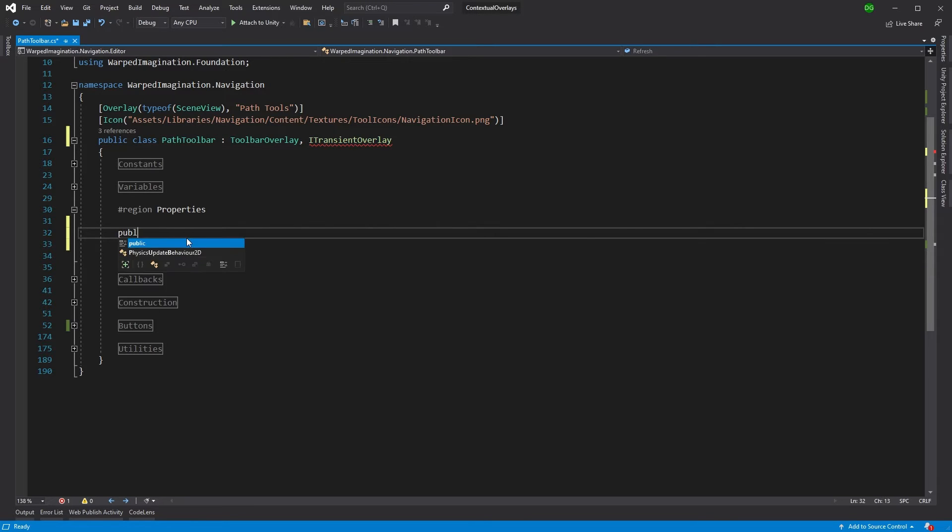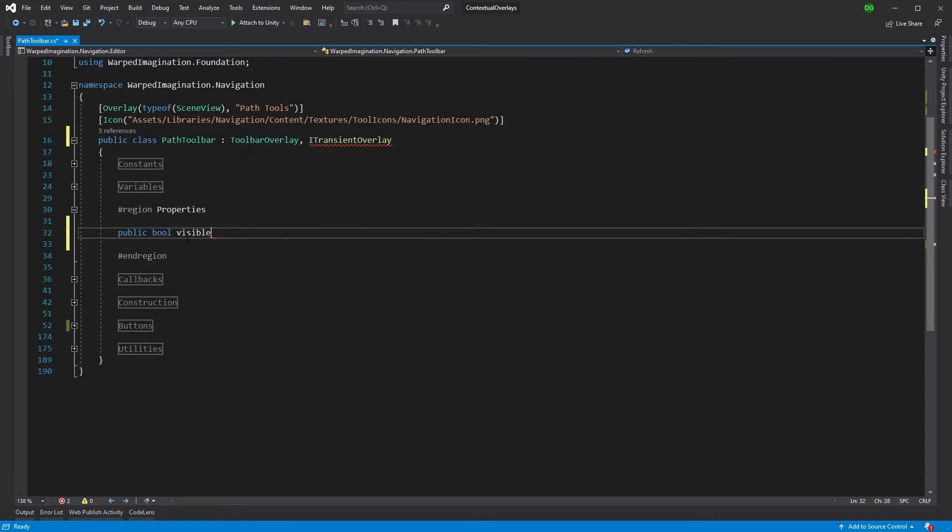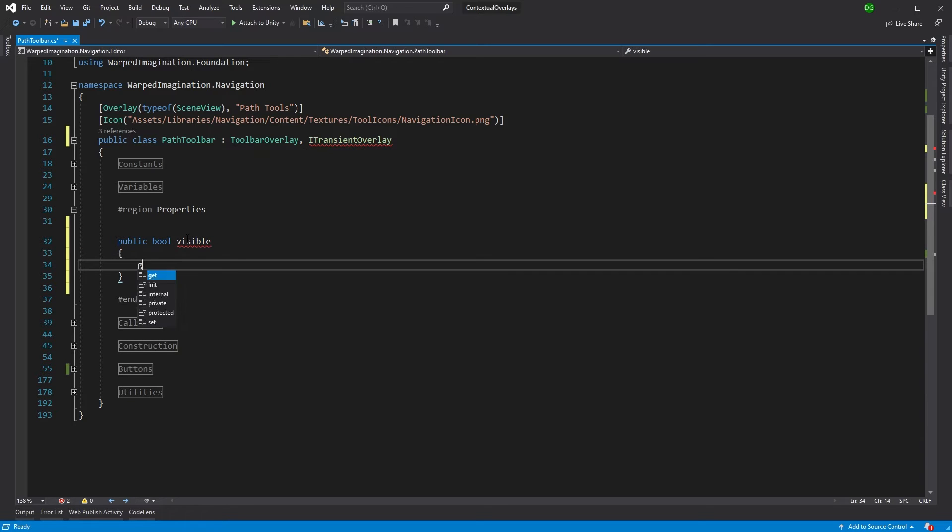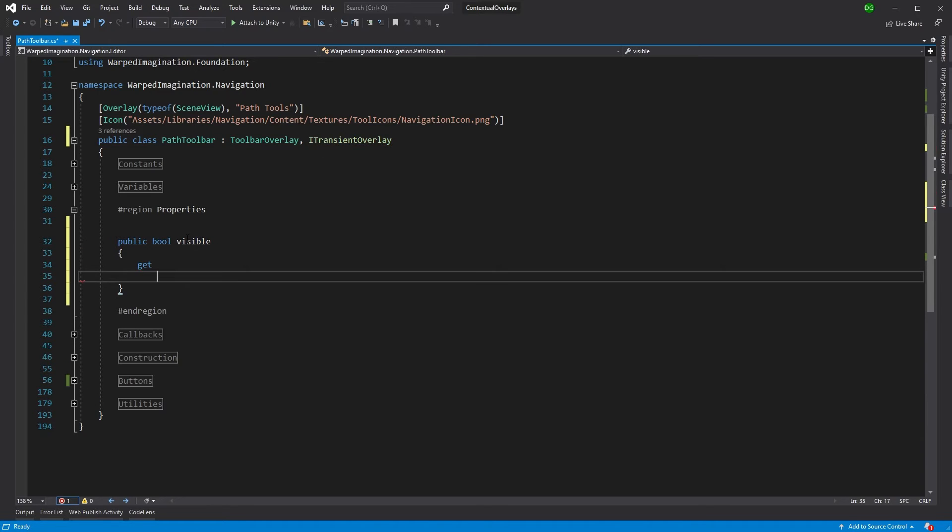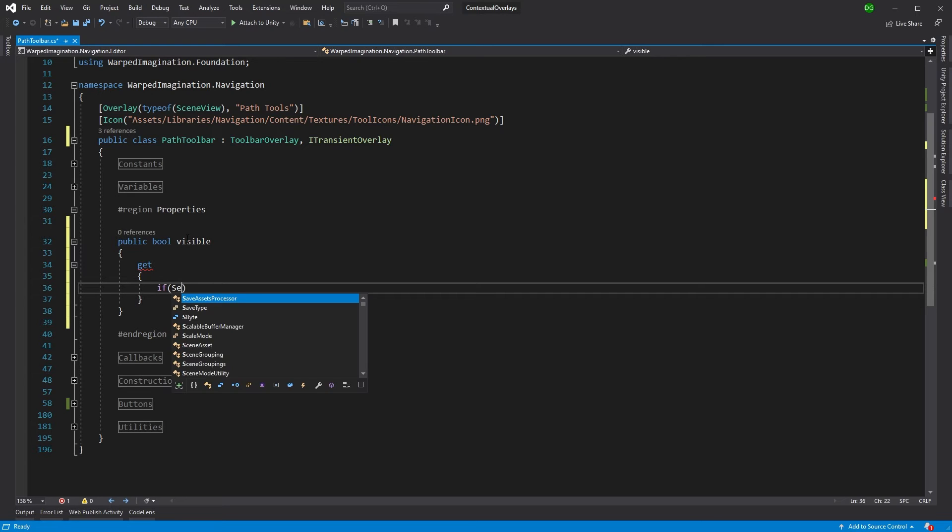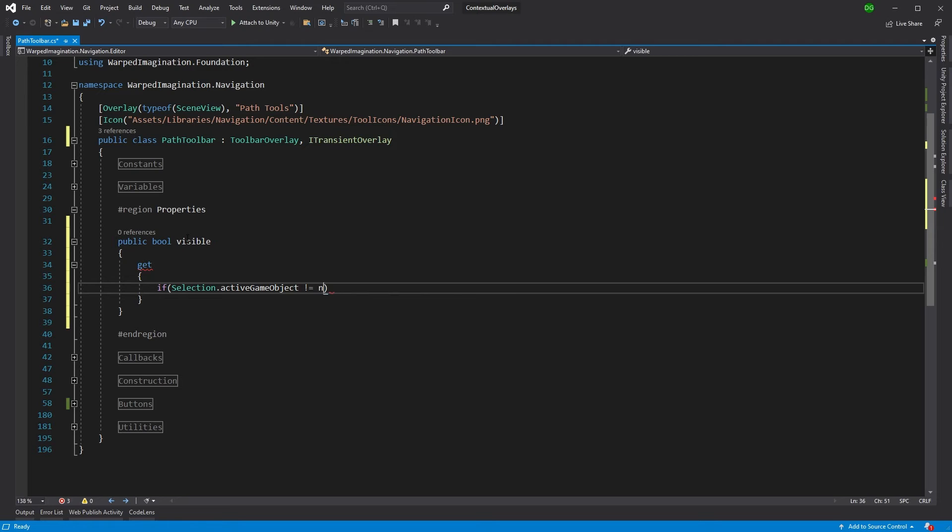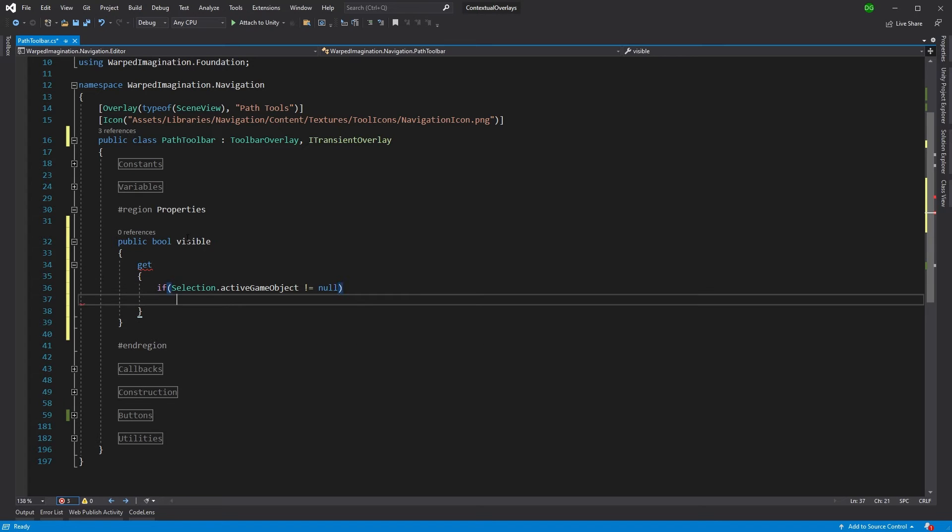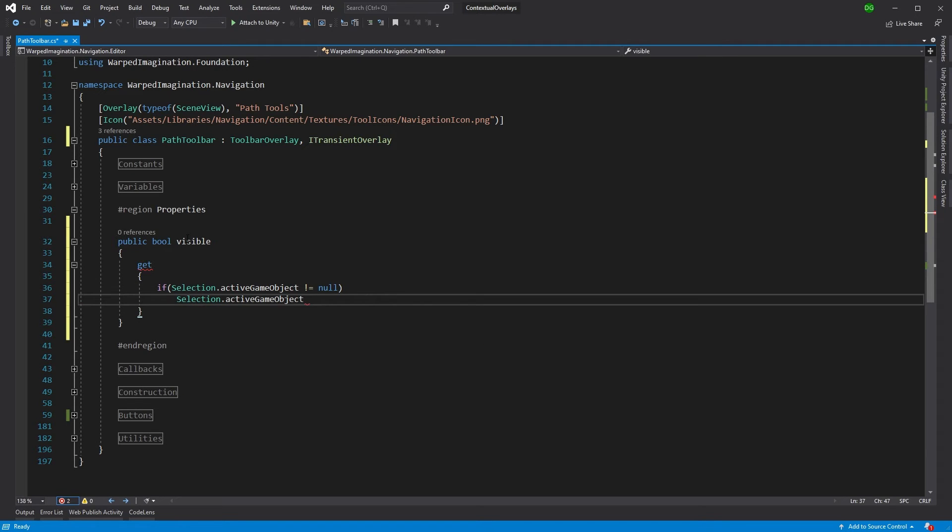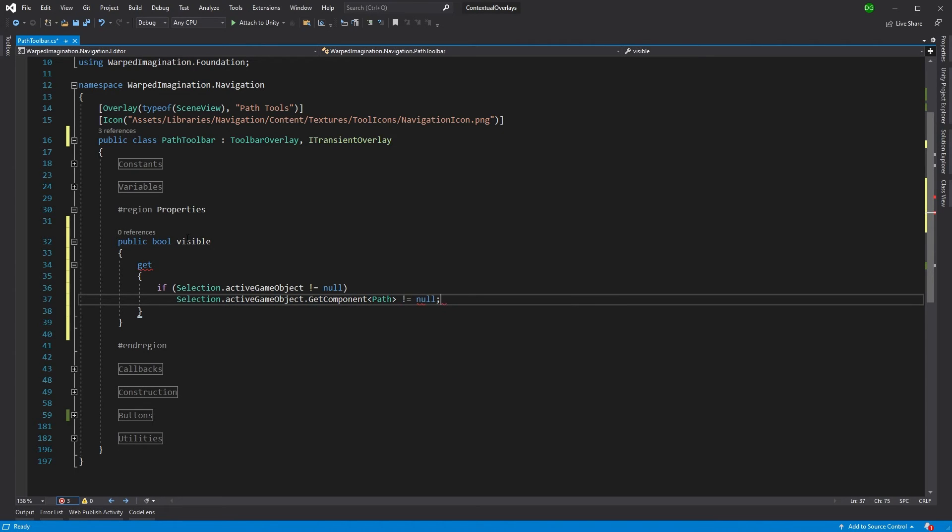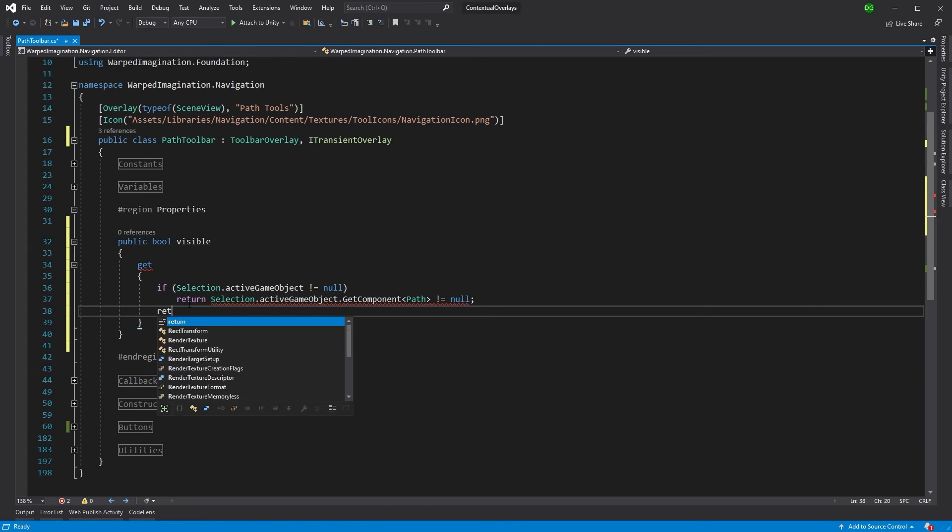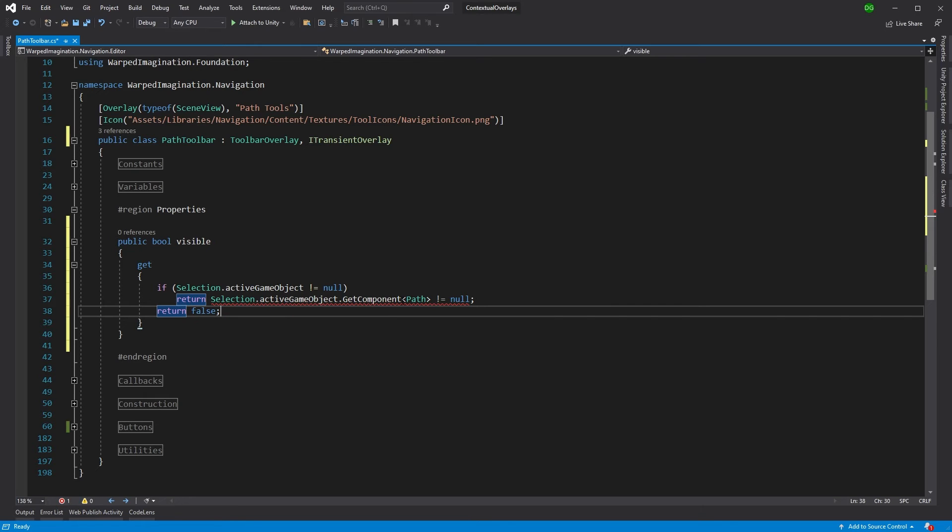So we need to basically implement this interface by doing public bool visible. And then that's going to have a get. There we go. And now what we want to do is we want to look at the selection and we want to see if our path is actually selected. So we'll go if selection.activeGameObject does not equal null then selection.activeGameObject.GetComponent path does not equal null. And we'll return on this. There we go. There we go. And obviously, if it was false, we return anyway.